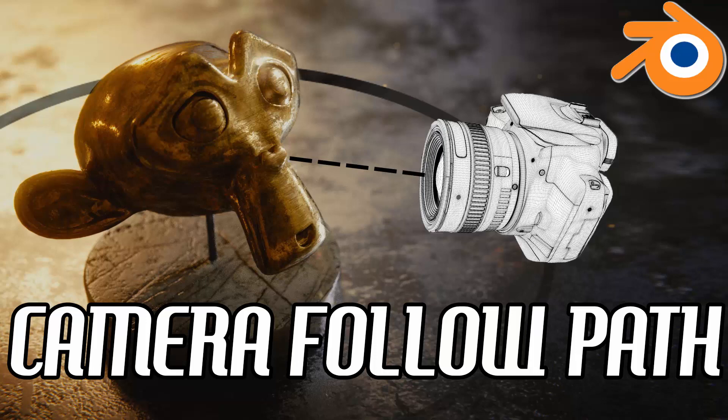Hi guys, this is Daniel from FND. In this video, I'm going to show you how to move a camera along a circular path in Blender. Let's get started.